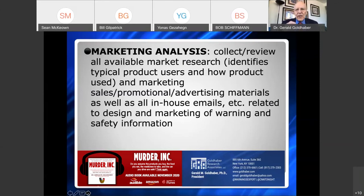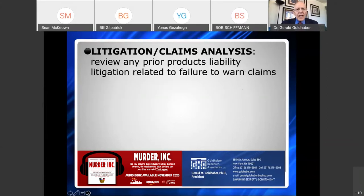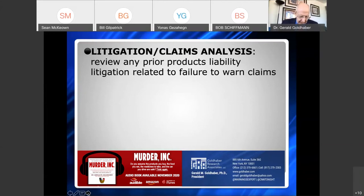I also want to look at litigation history — have they been sued before, have claims been filed, do they have complaint files? I'd like to look at it all and see what the failure to warn issues have been in the past.